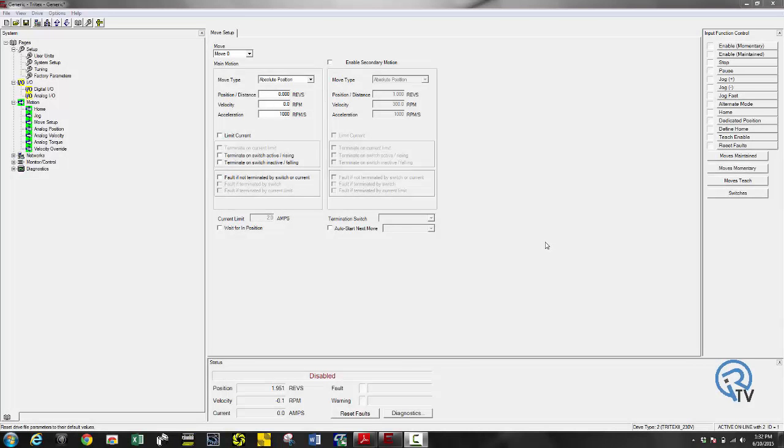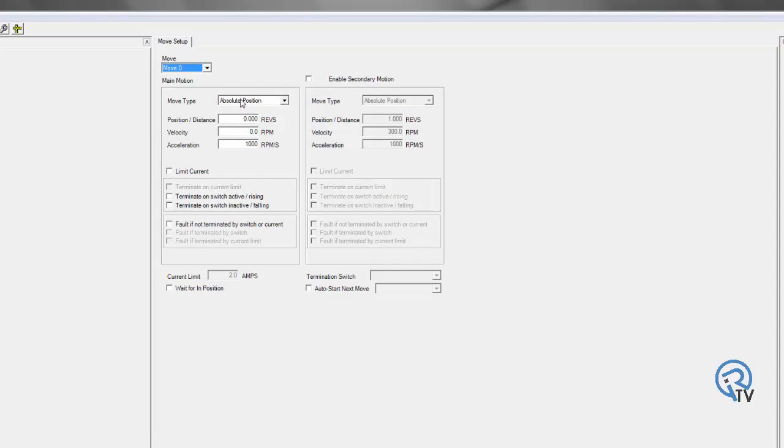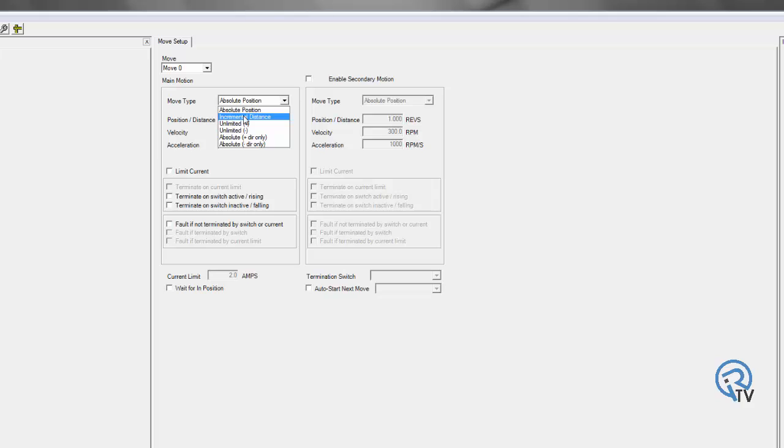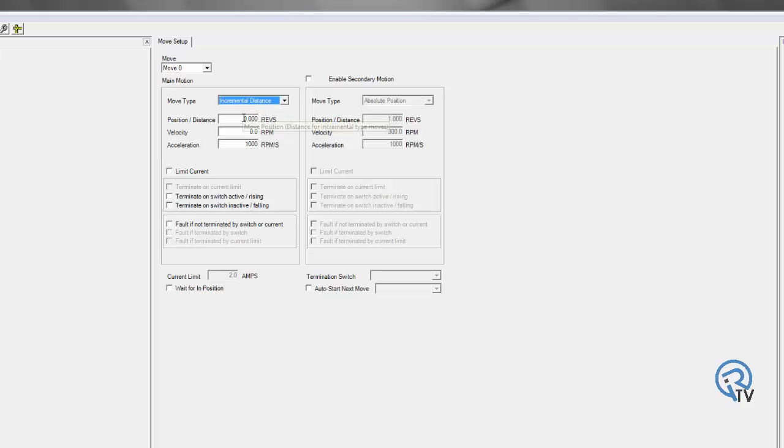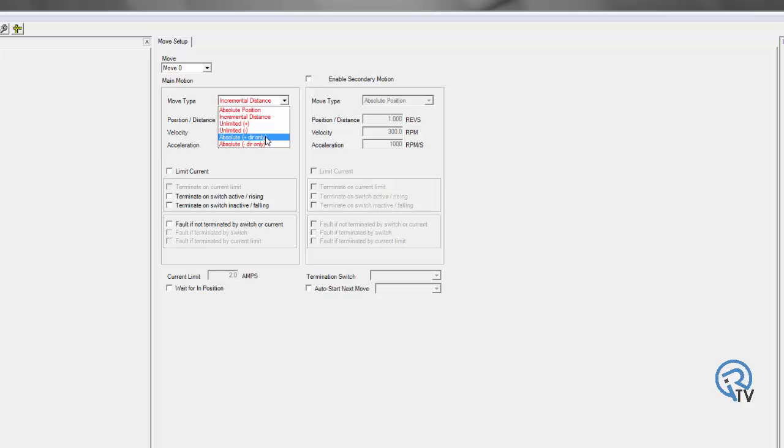Next thing I want to look at are my different types of moves. I can program up to 16 different move profiles. And they can be multiple types. One being absolute, which is a predefined position. I can do incremental. So I move at a specified distance, no matter where I'm at. I can do unlimited plus or unlimited negative. Essentially, this is forcing the drive to go either positive or negative. Or absolute plus or absolute negative, which is forcing the drive to go absolute position, either in the positive or negative direction.